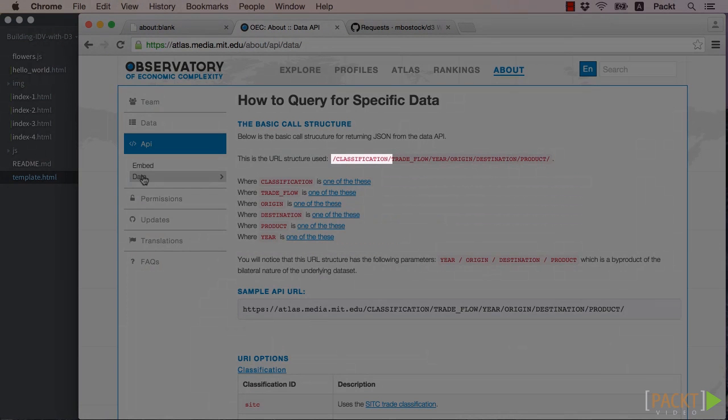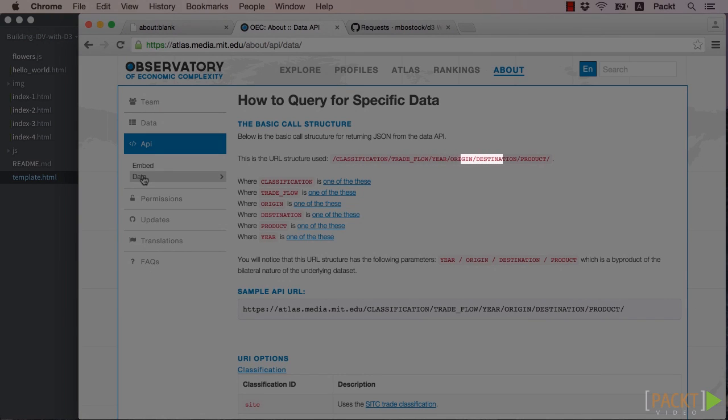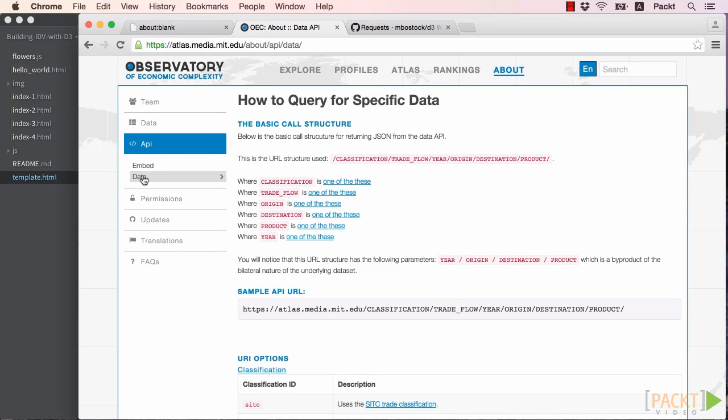Classification, Trade Flow, Year, Origin, Destination, and Product. Reading the documentation further, we can learn what values can be used for each of the variables.